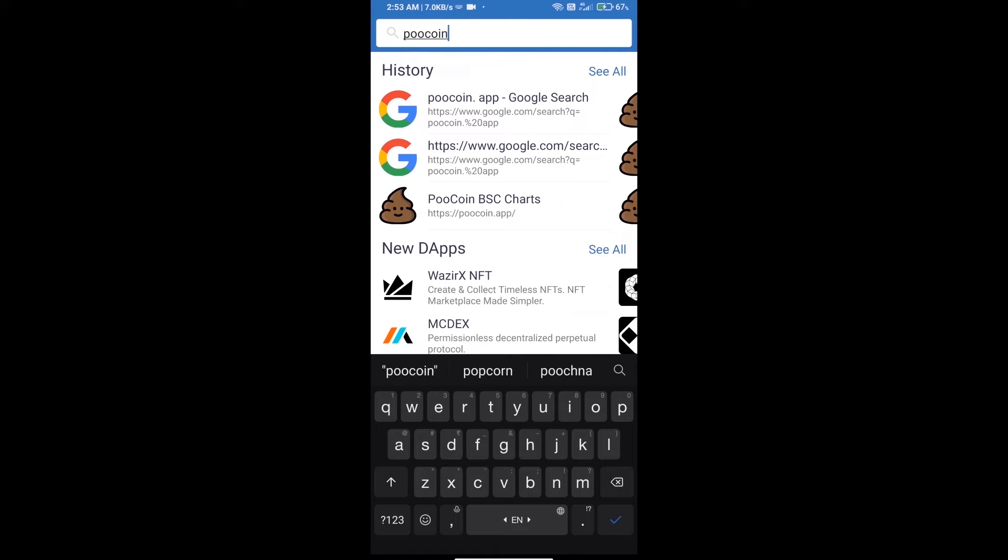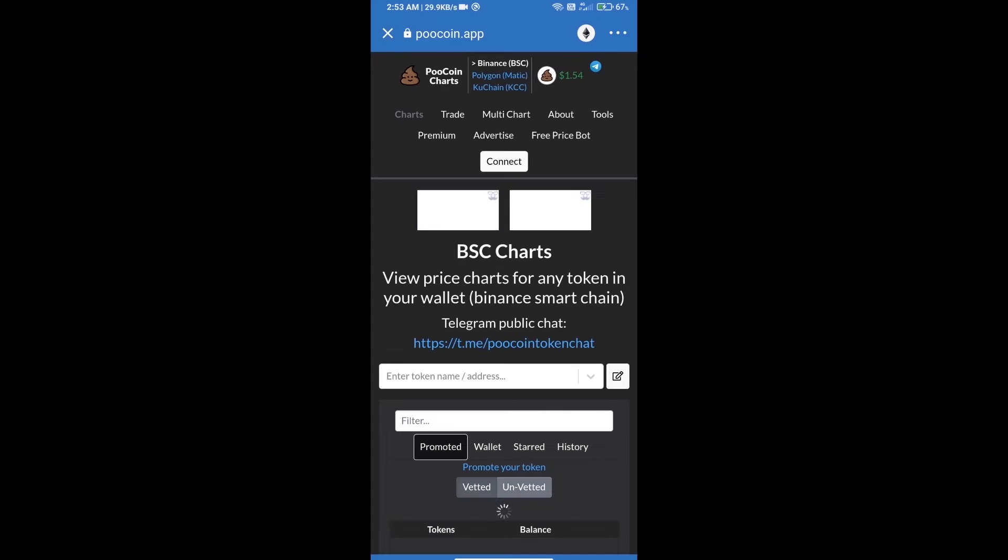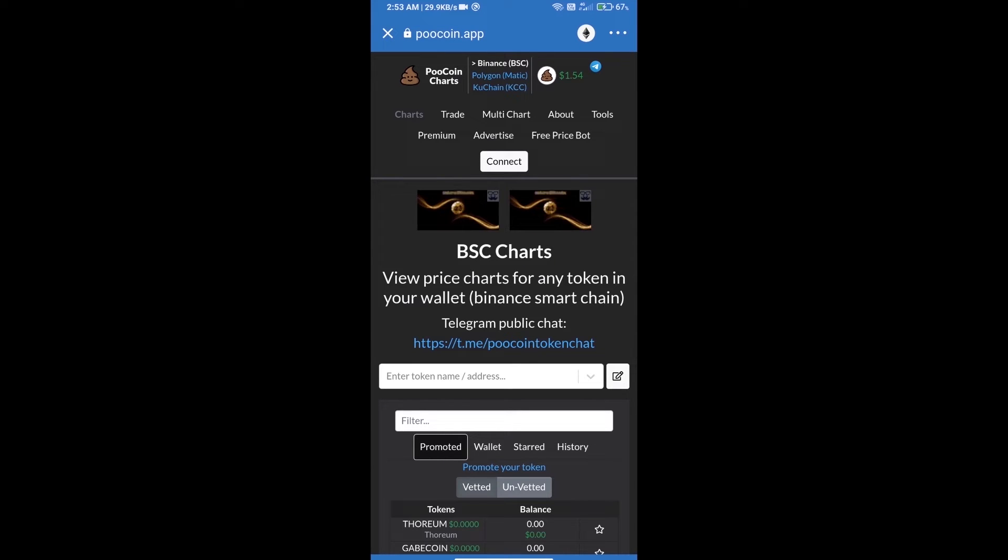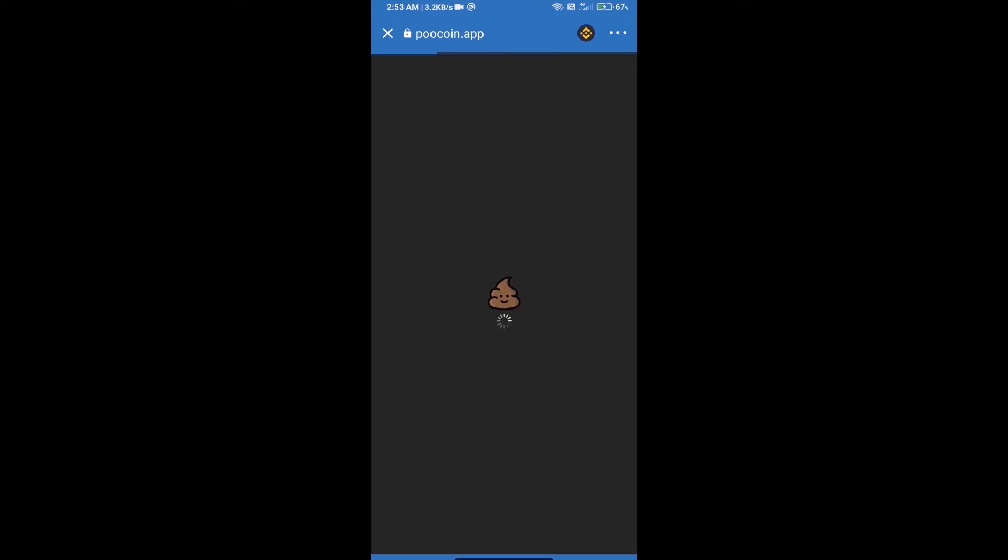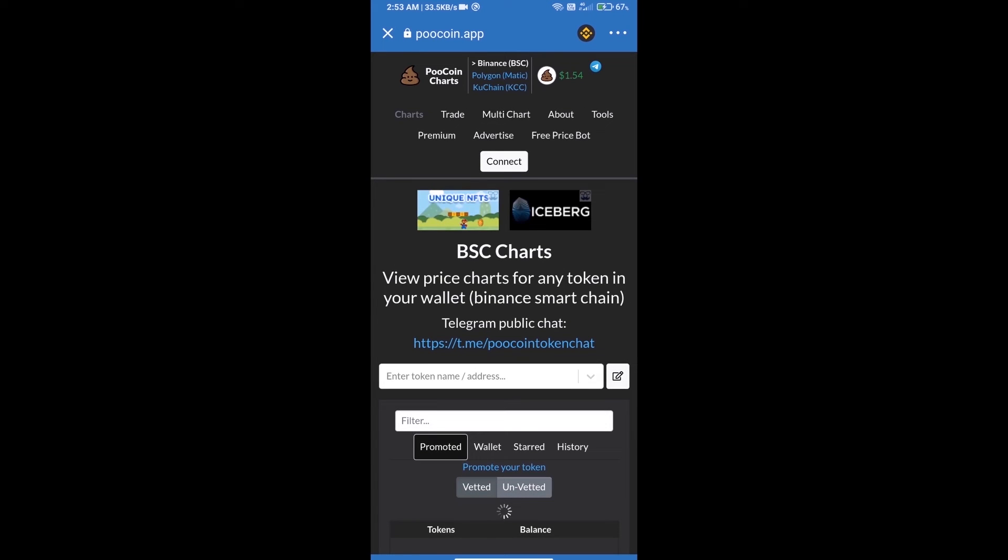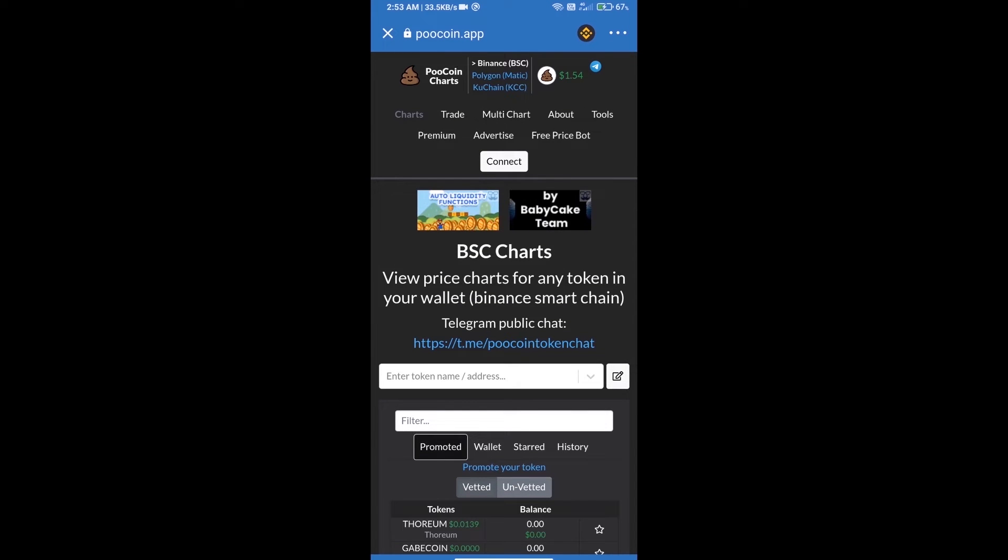Poocoin.app. After that, we will select Binance Smart Chain. Click on Ethereum icon and click on Smart Chain. After that, we will connect our wallet.